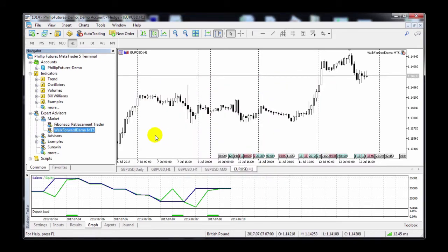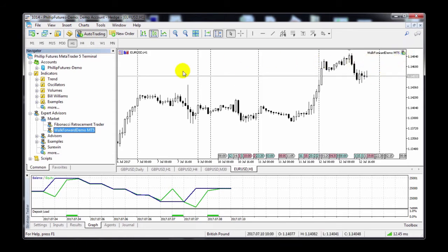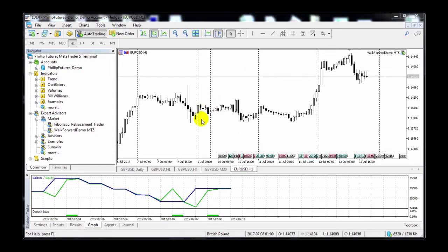Some EAs will allow you to make more changes to the settings. Each EA is built differently. Click on OK and then click the Auto Trading button to start it up. Once you see the chart icon at the top right-hand corner, you'll know it's running. Note that you have only enabled this EA for this particular chart — it doesn't mean that it's running on any other charts.